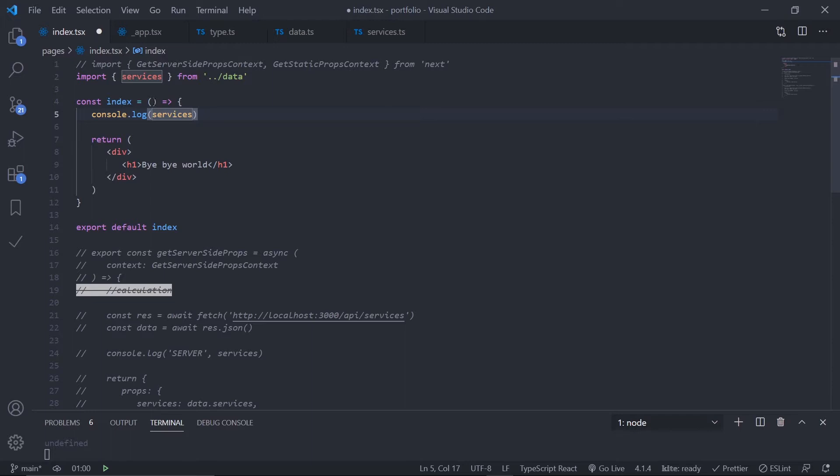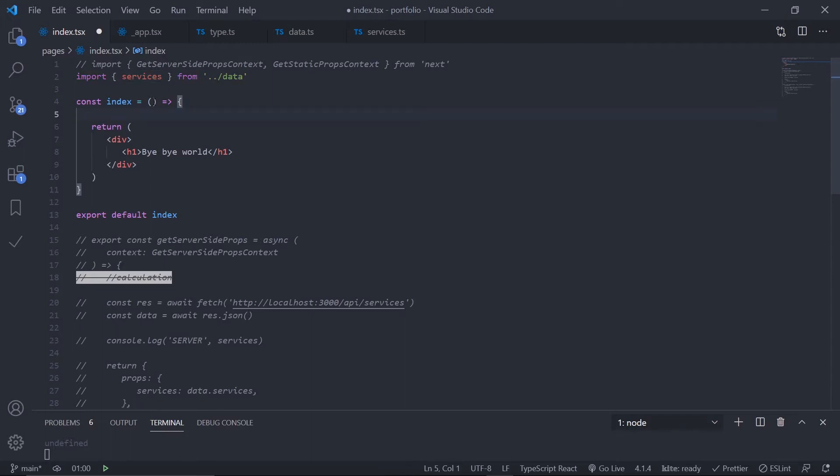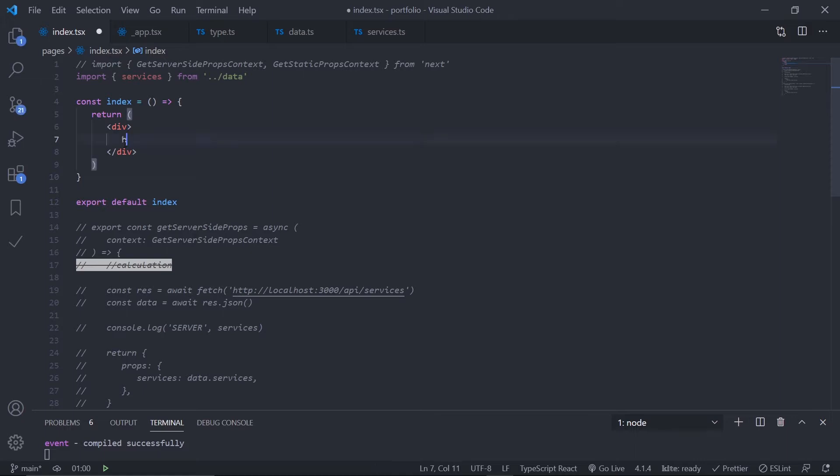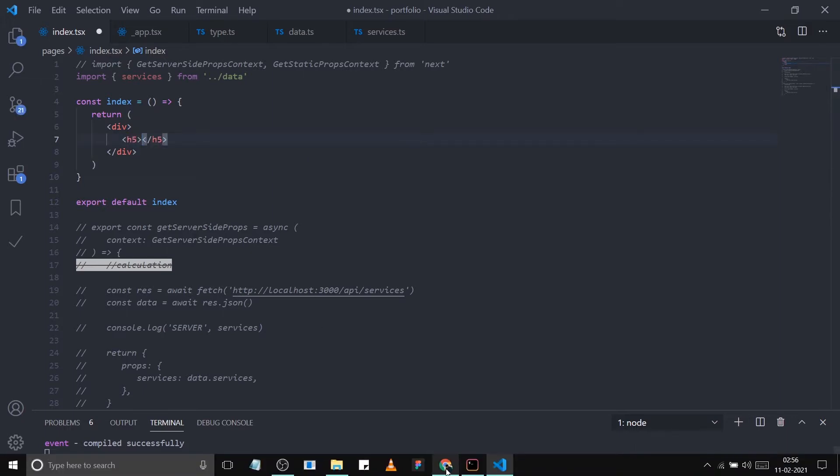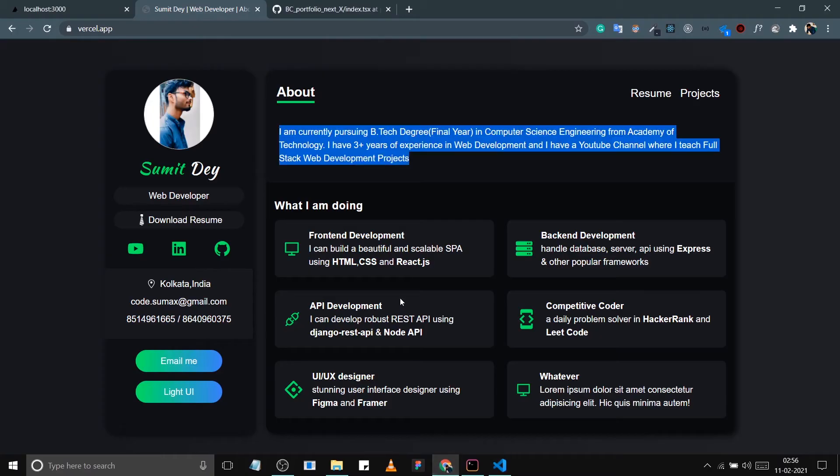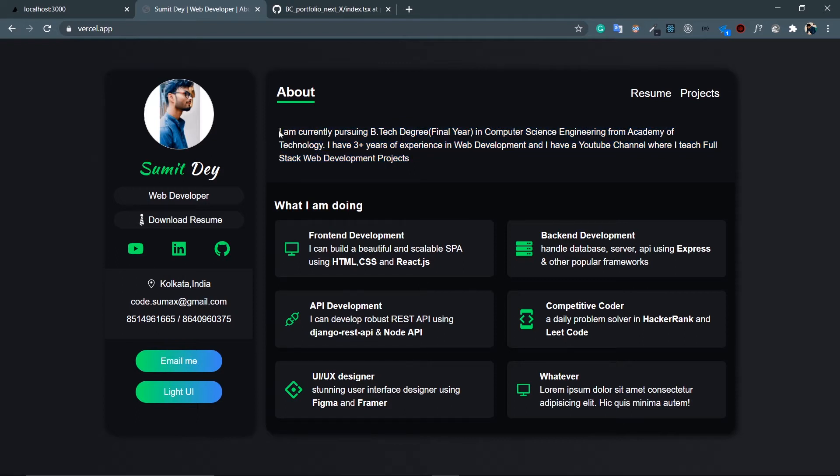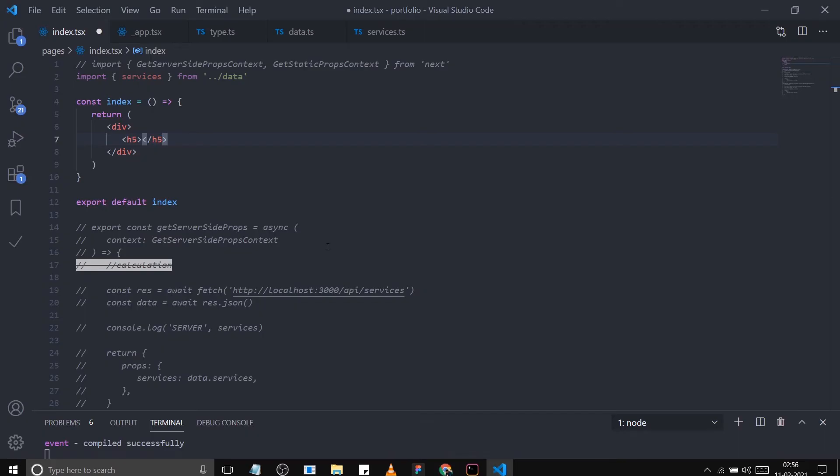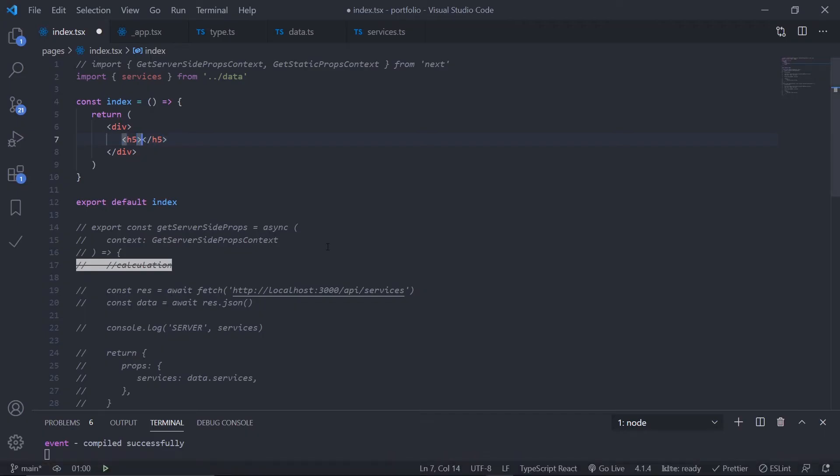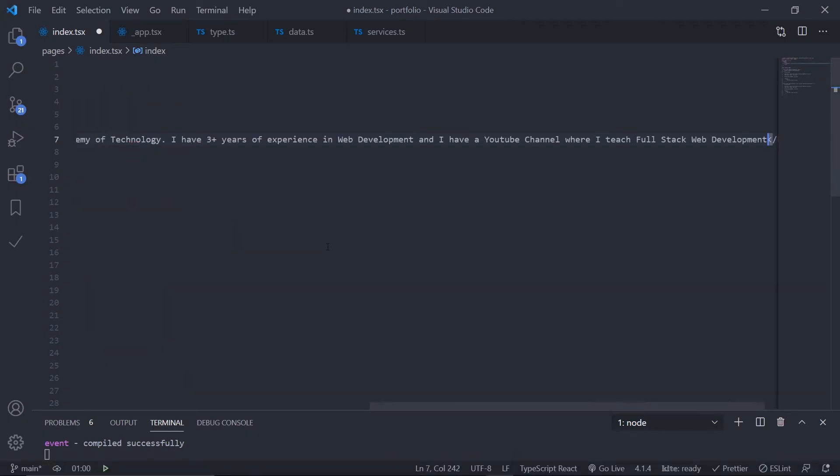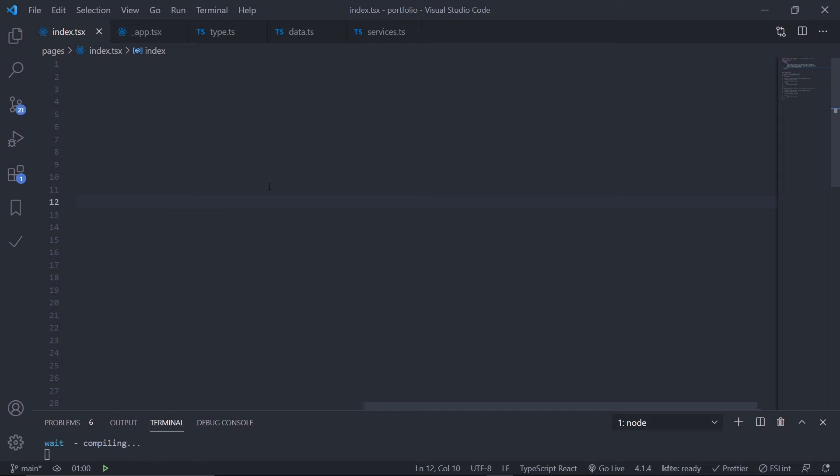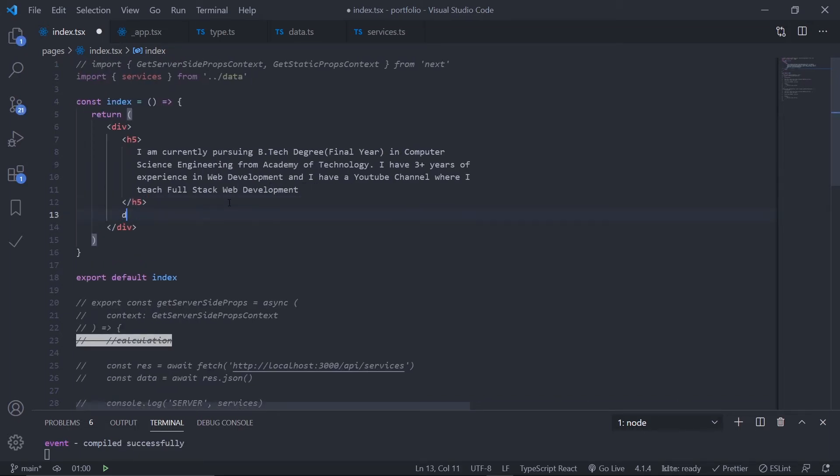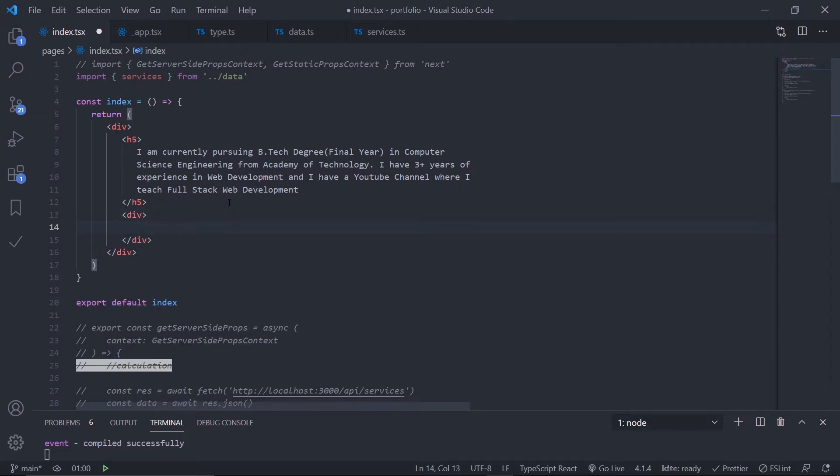Let's create the skeleton. Remove this 'bye bye world', put an h5 which holds 'I am currently pursuing BTech degree' - the about text. After this h5, let's put a div. Inside this div I have an h6 which says 'What I Offer'.